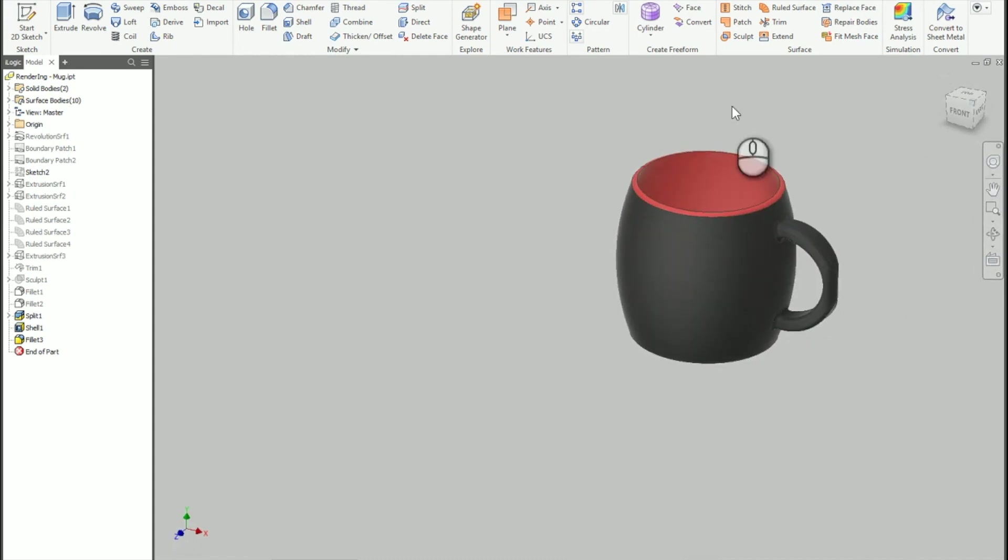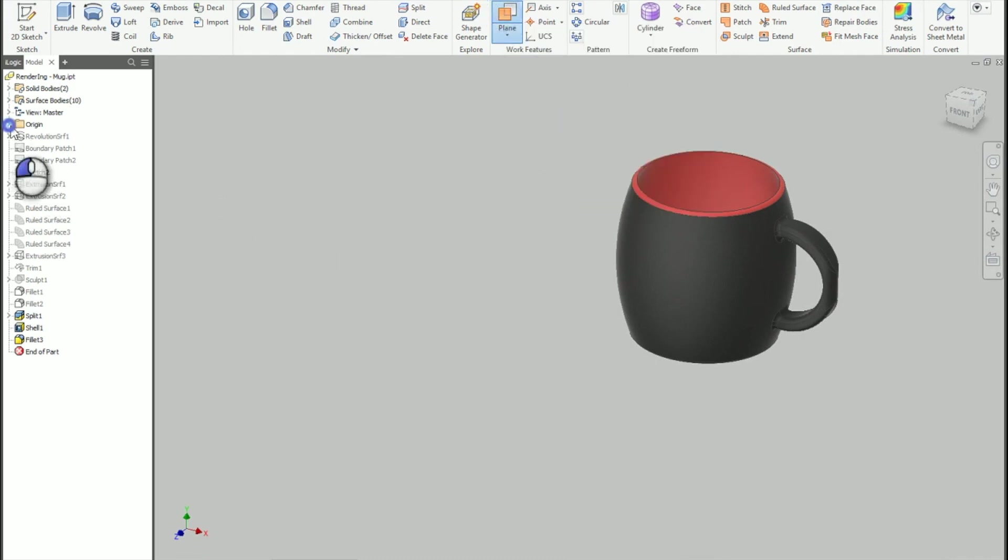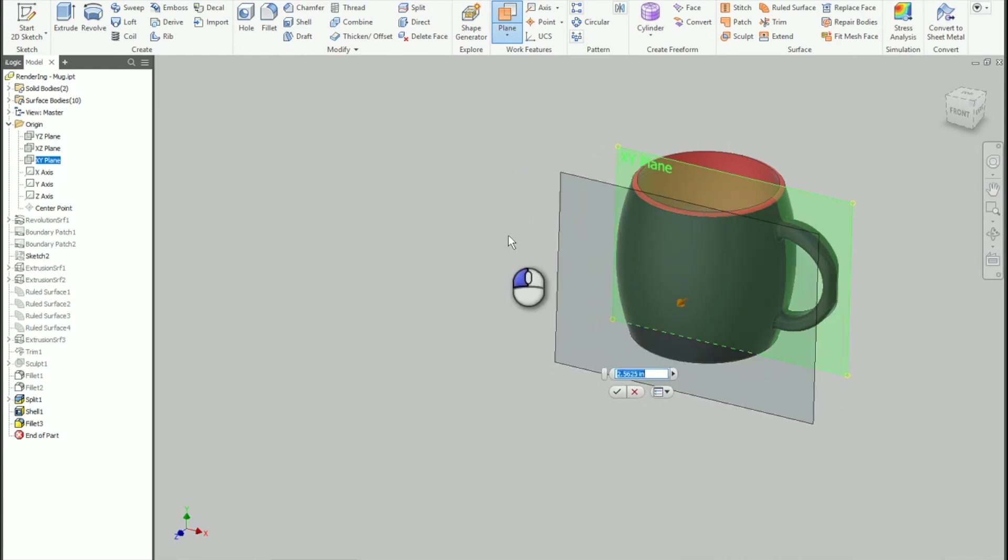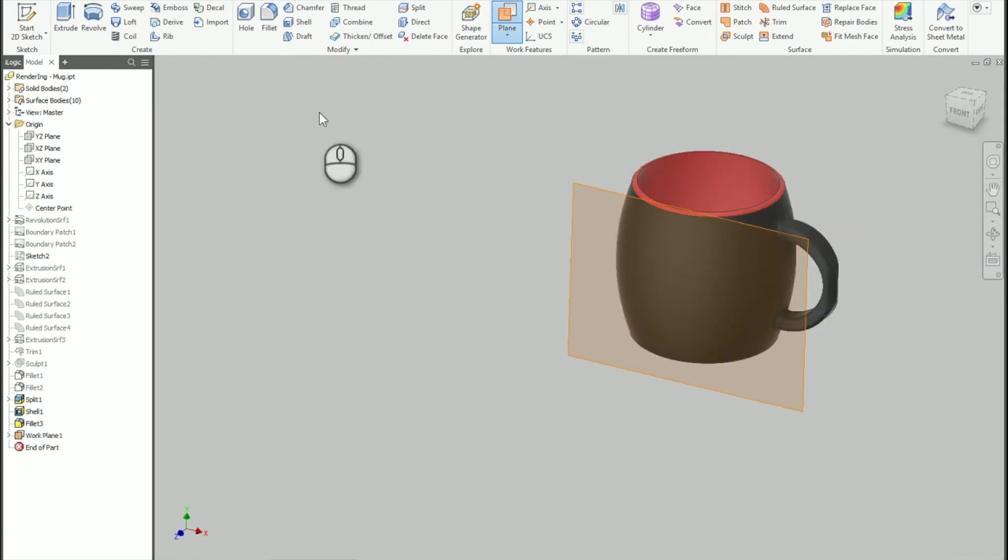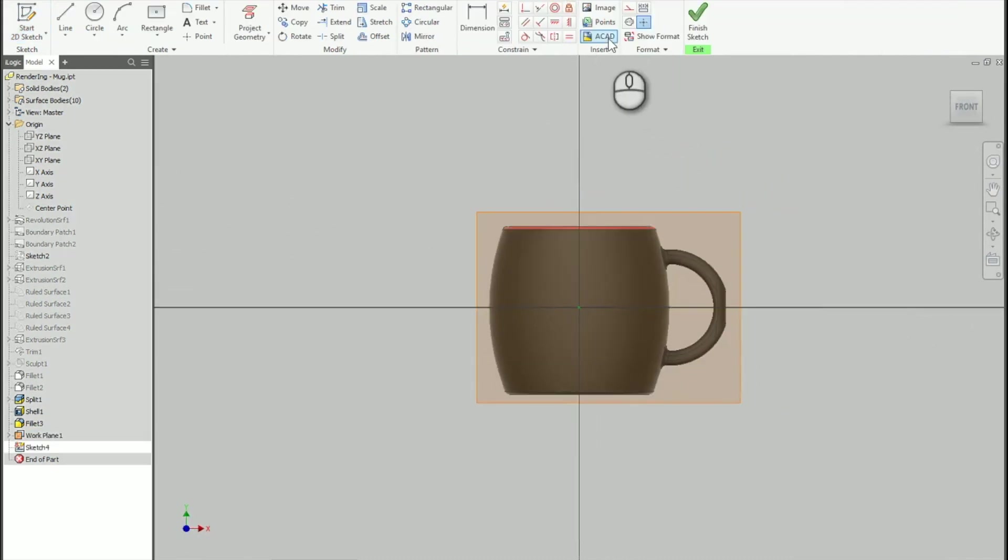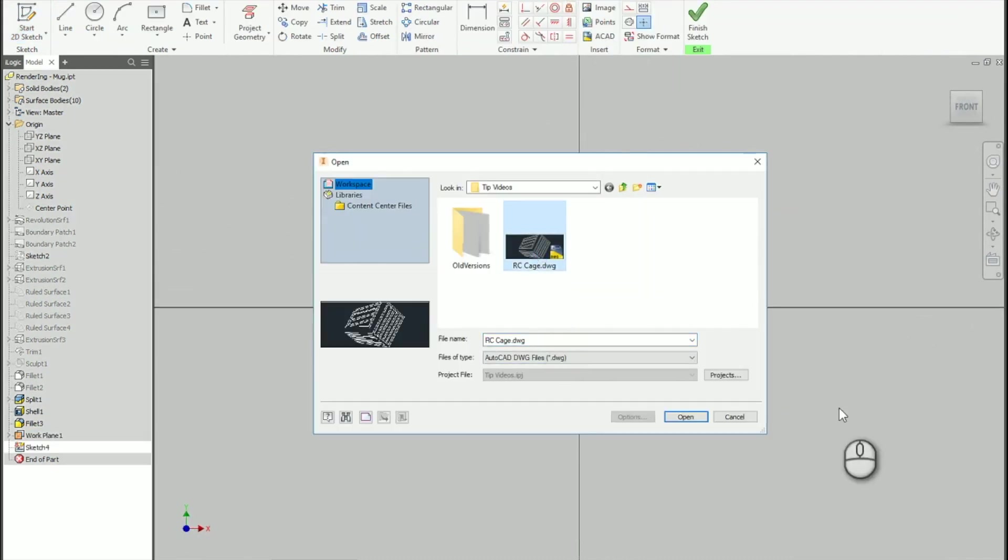The next thing I'm going to do is put on that logo, and to do so I'm going to use a work plane. So I'm going to grab this work plane here. Let's create an offset work plane so it's just on the outside of the mug here. I'll start my sketch. And I'm going to import in an AutoCAD file that actually has my logo in there.